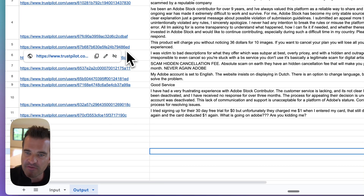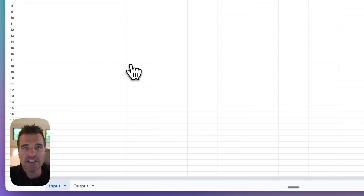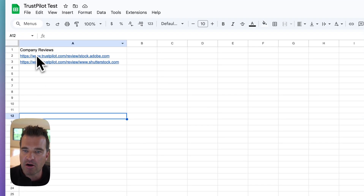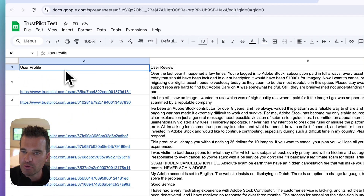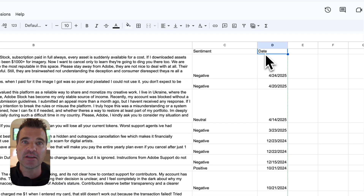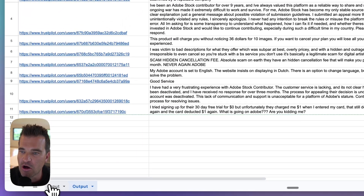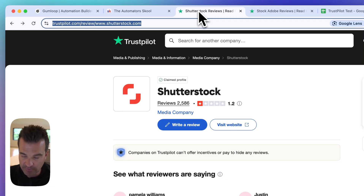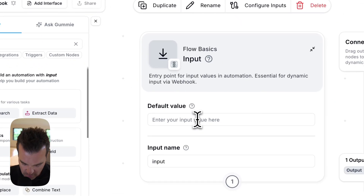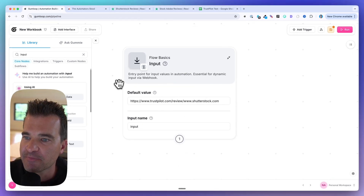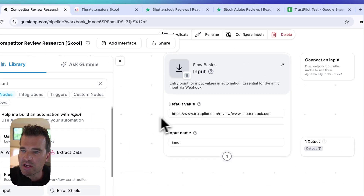I'm building this out using Google Sheets. It's a very simple Google Sheet with two tabs. One is input — column A contains the company reviews, which are the Trustpilot links. And then I have an output sheet which has the user profile, the user review, the sentiment, and the date. Back inside of Gumloop, we're going to use an input node, and for the default value I'm just going to include a link to a Trustpilot review — this is for Shutterstock right here.